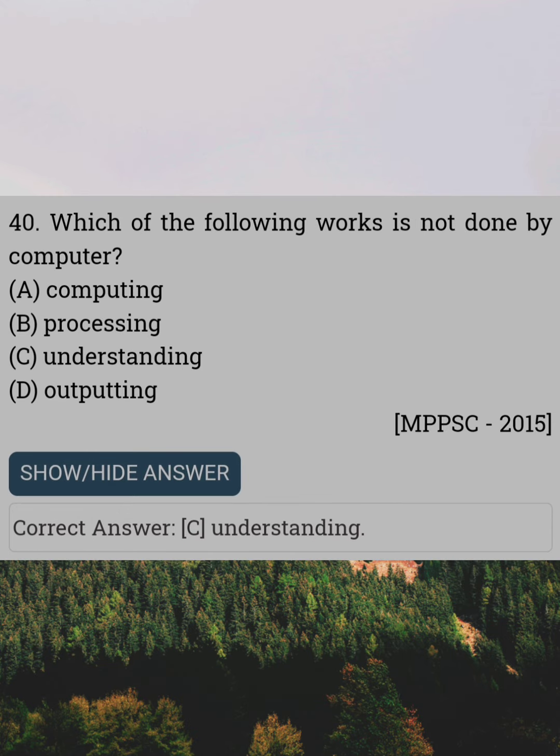Which of the following works is not done by a computer? Answer C: Understanding.